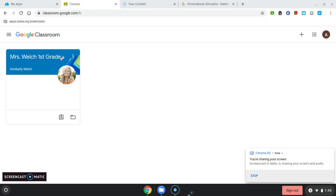This recording is going to explain how students can take a picture with their Chromebook of their work and submit it, or turn it in, to a Google Classroom assignment.